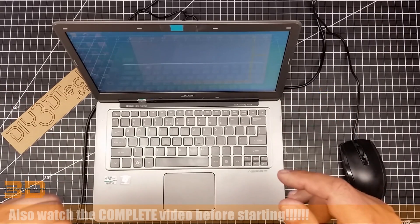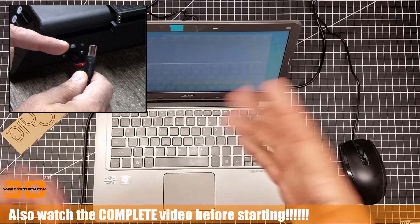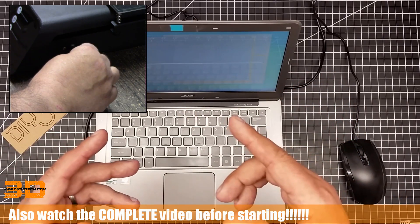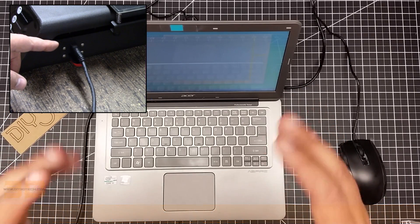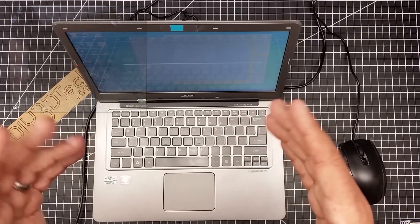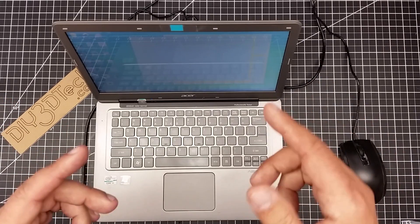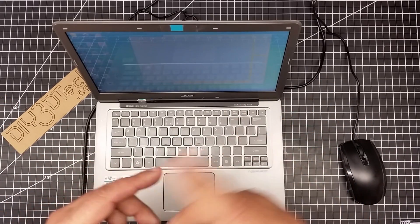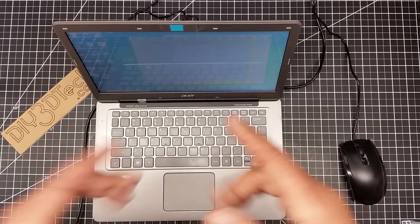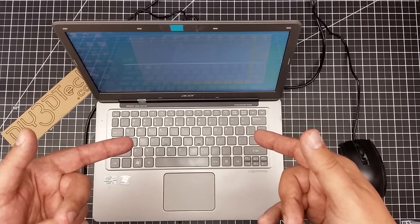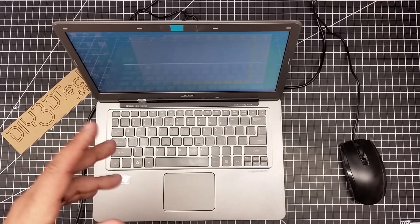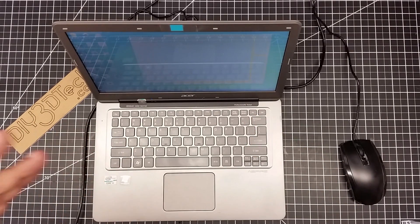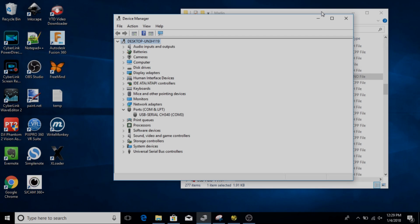So the first thing we need to do is we need to plug in a host USB cable into the JG Aurora printer. Now, you do not have to turn the printer on itself, because what will happen is through this host adapter, it will power the ATmega board that's inside of the printer from the USB power source of the computer. So now that we've done that, we've connected that, we're going to need to jump into the computer.